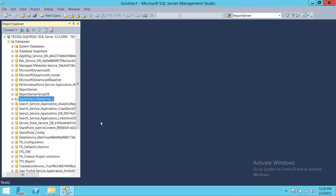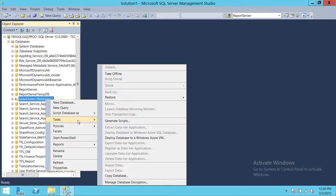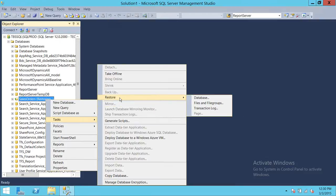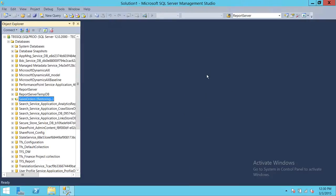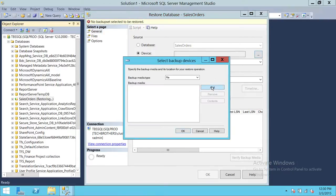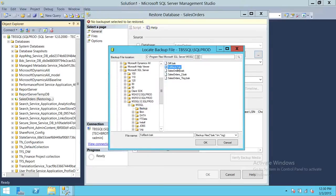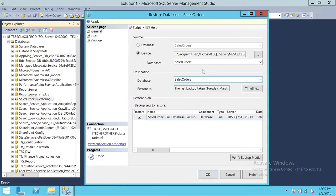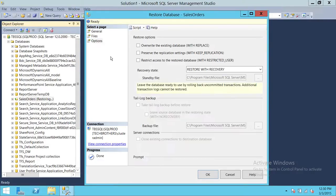Now we'll restore the transactional log backup, and after that do the T-Log restoration and bring the database online. Right-click on the database — since it's already in restoring state, it's expecting us to give the path to the backup we want to restore. Click on 'restore database', and first we'll restore the full backup. Here is our full backup — select it. The full backup is now selected and we'll go into options.